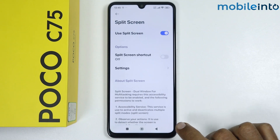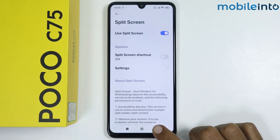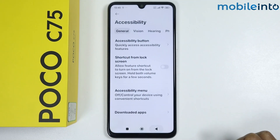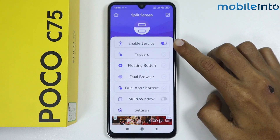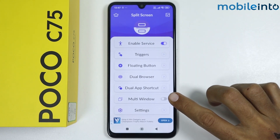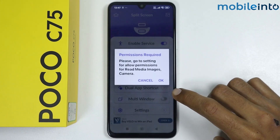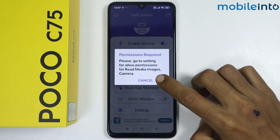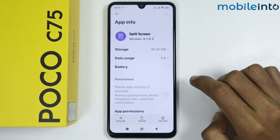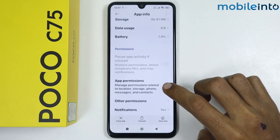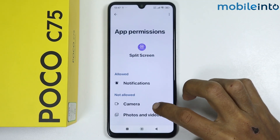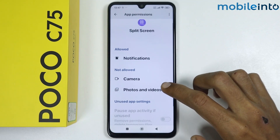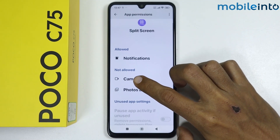Once you have done that, go back. Enable services, then enable multi window and tap on OK. Scroll down and tap on permissions.